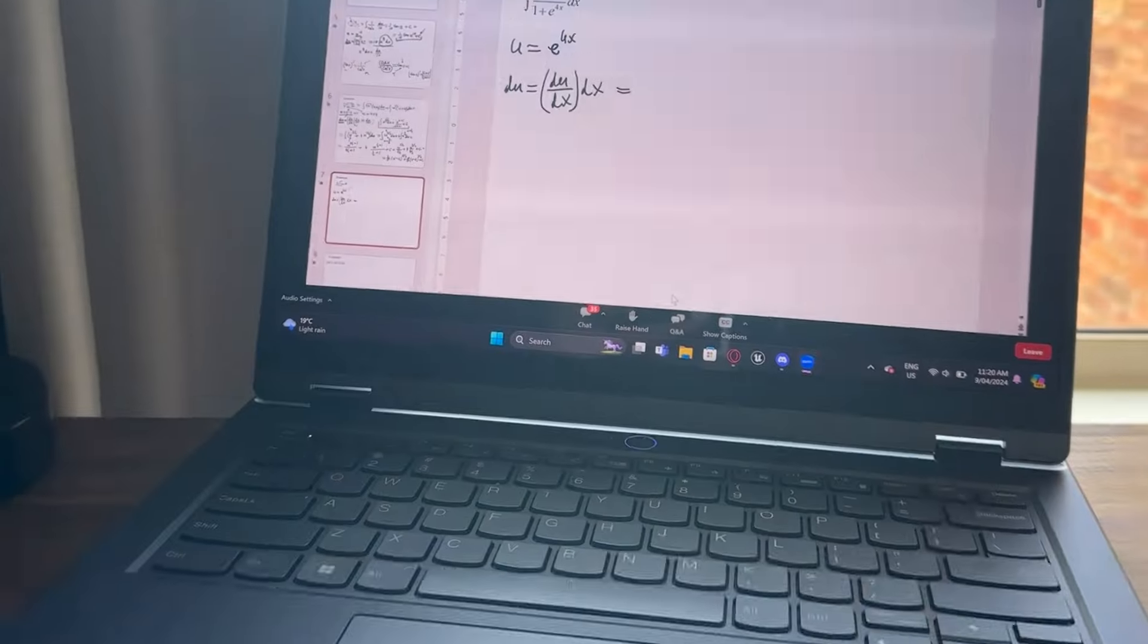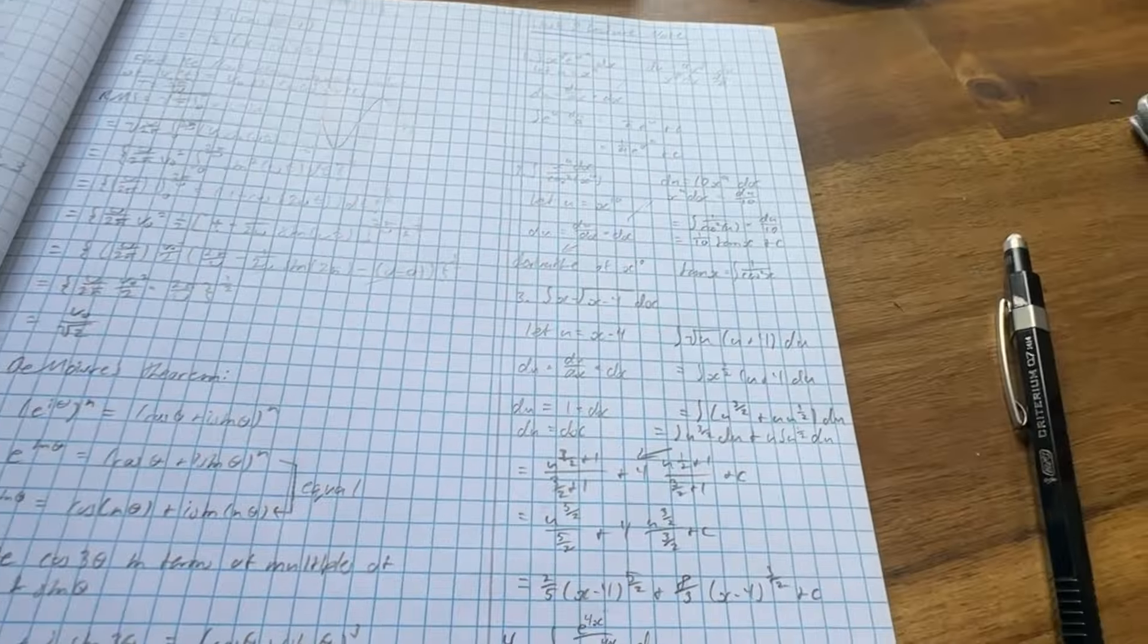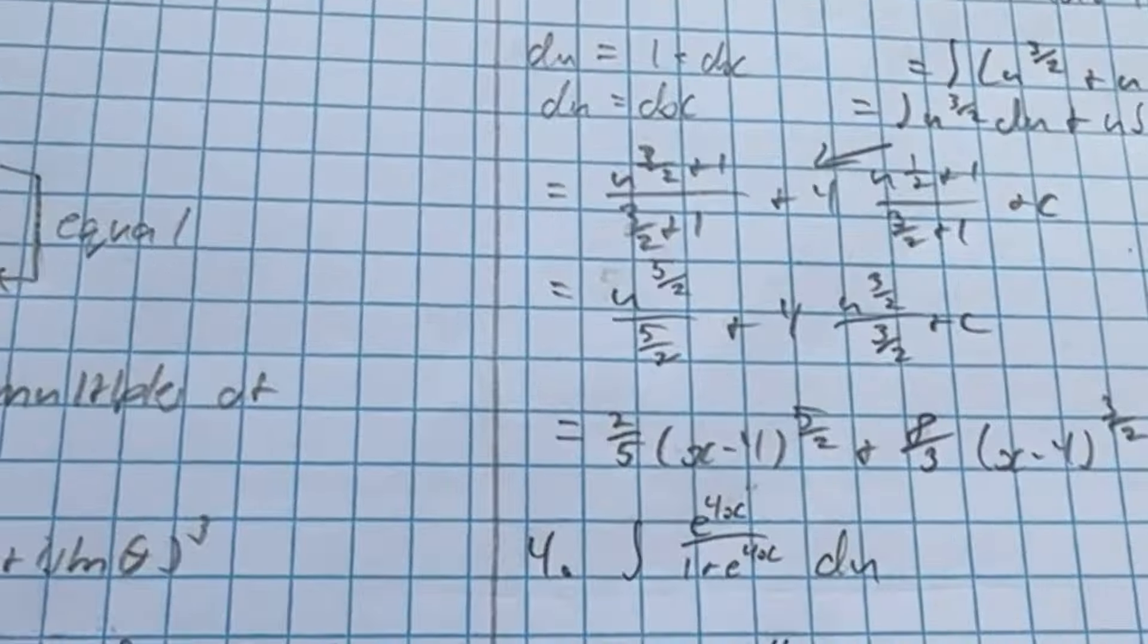Afterwards, I had my maths lecture, which was confusing as hell, because I still don't know what the f*** this is.